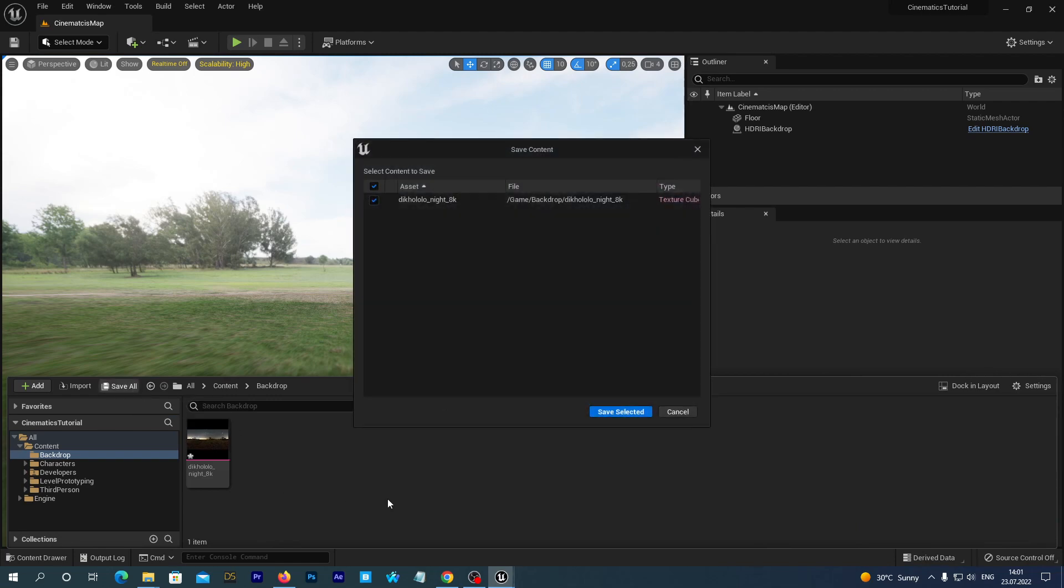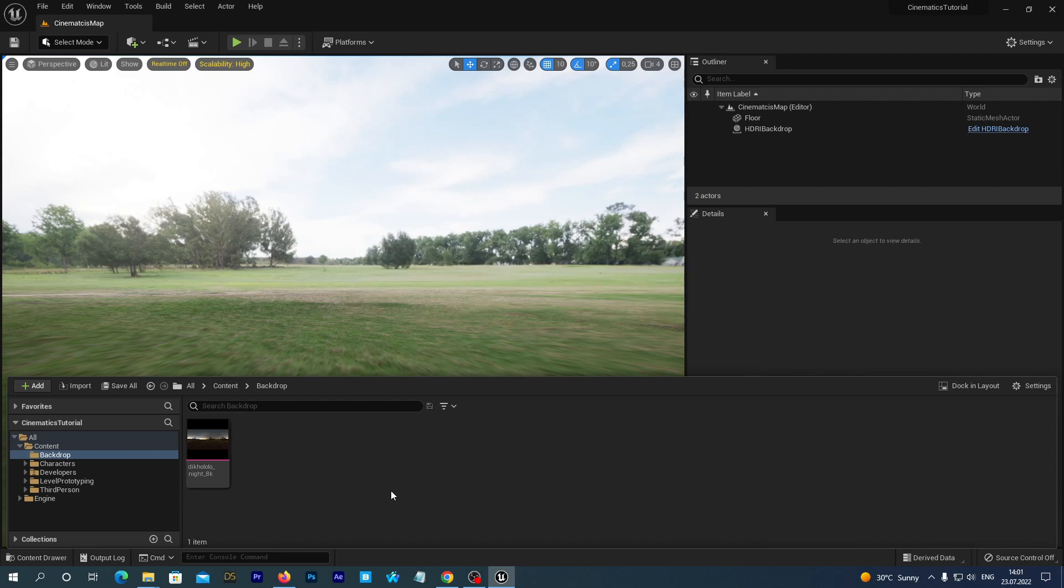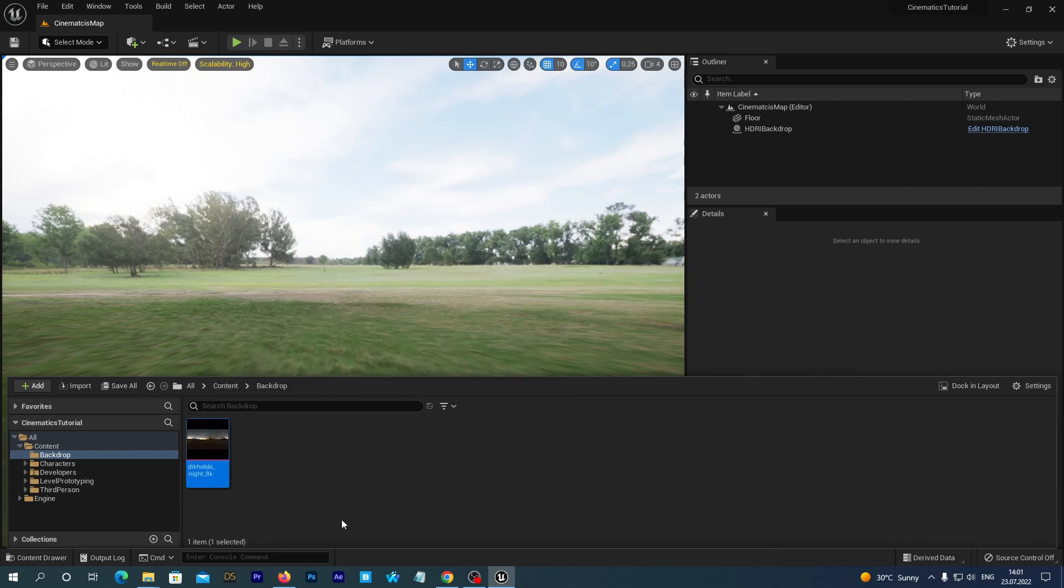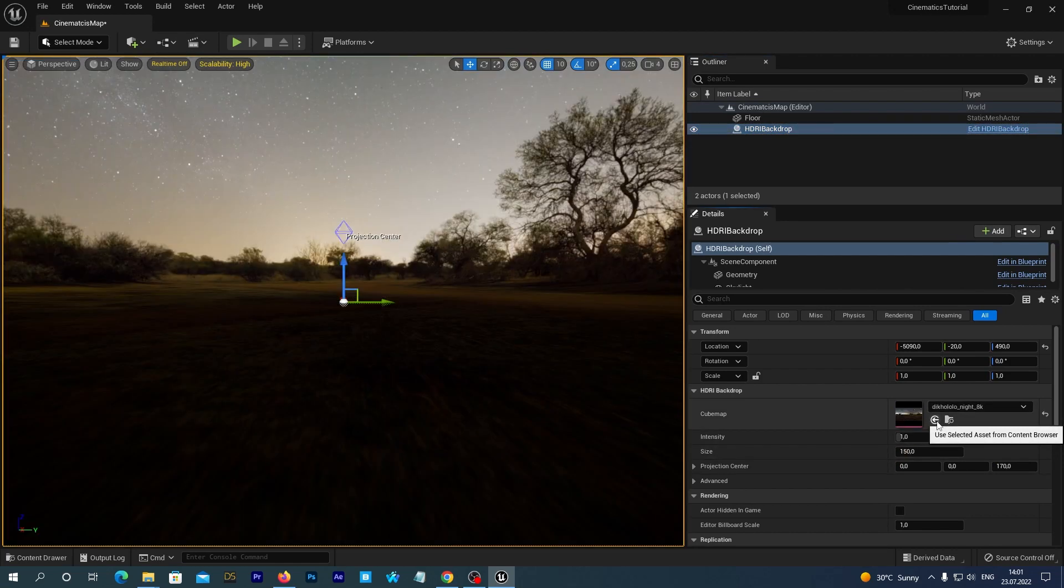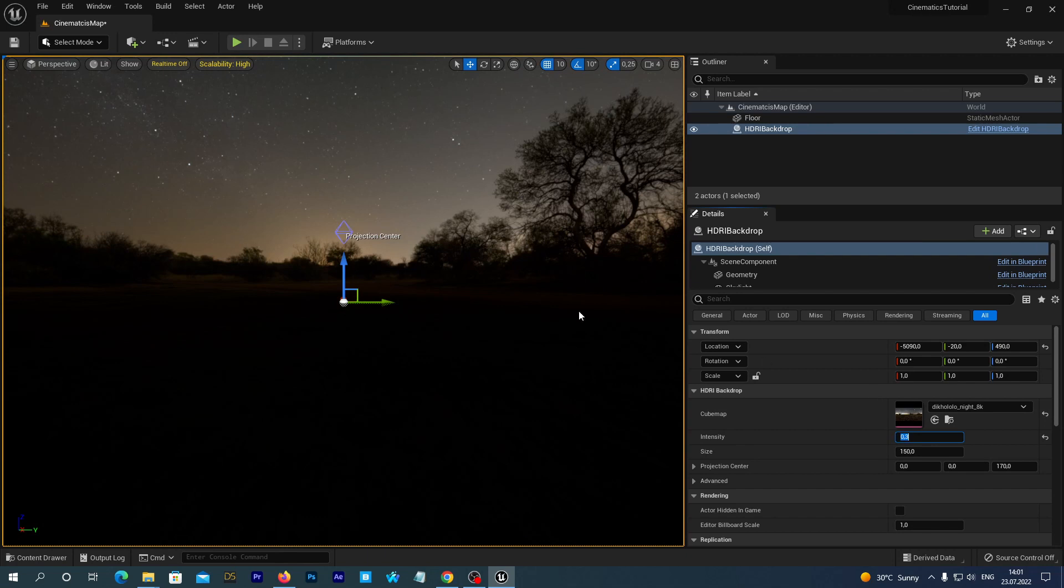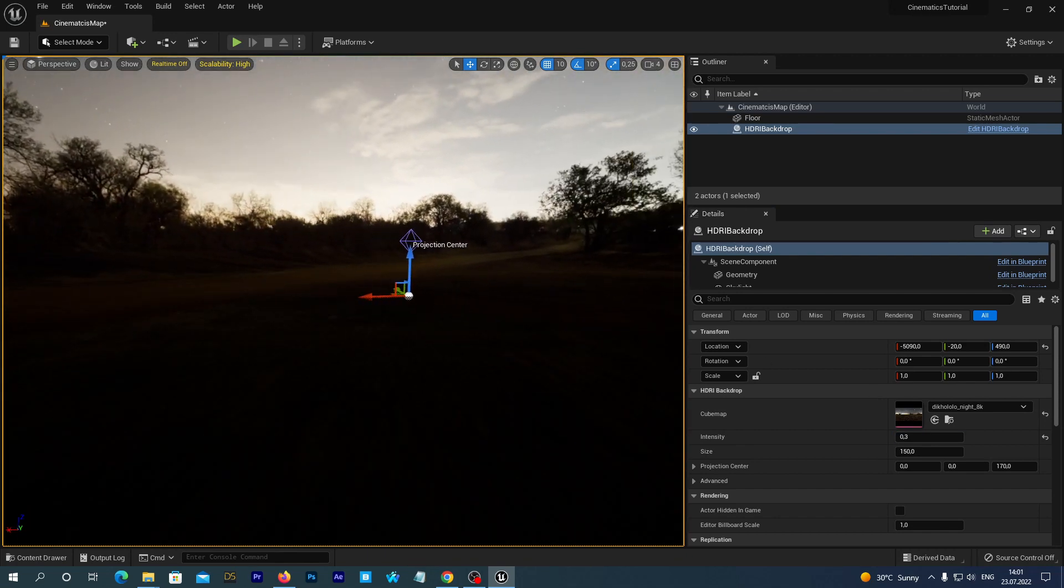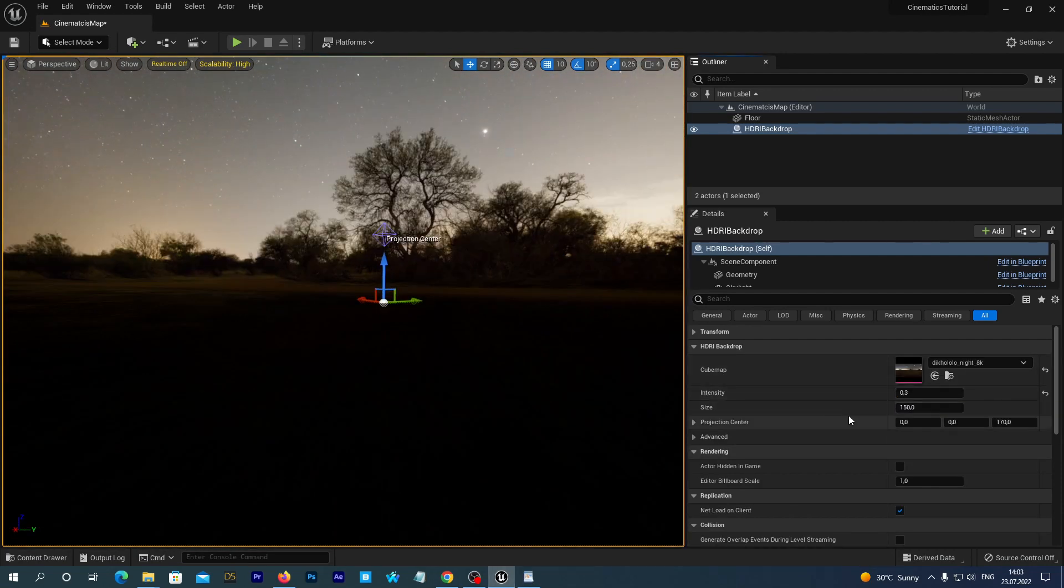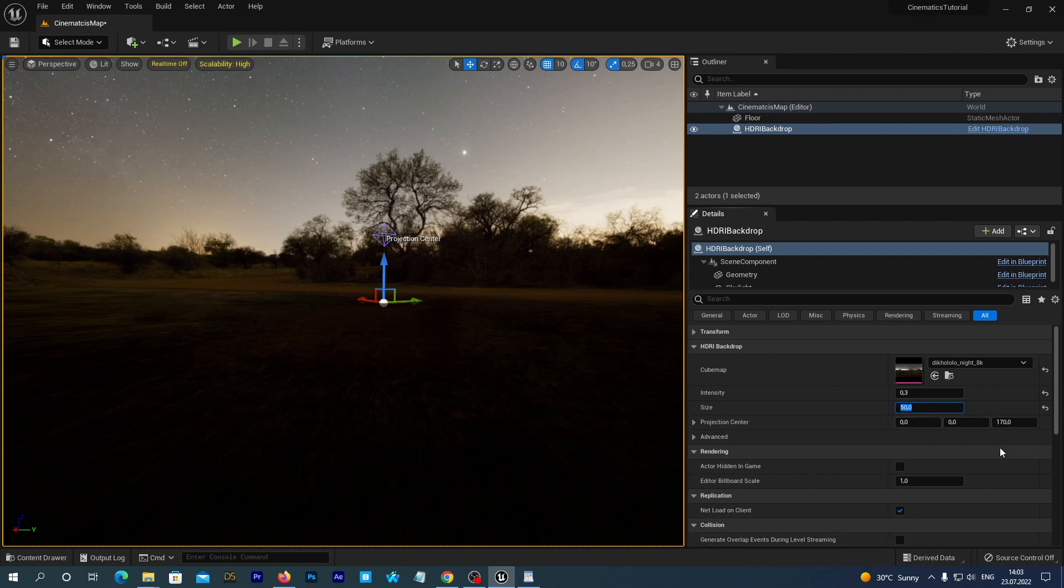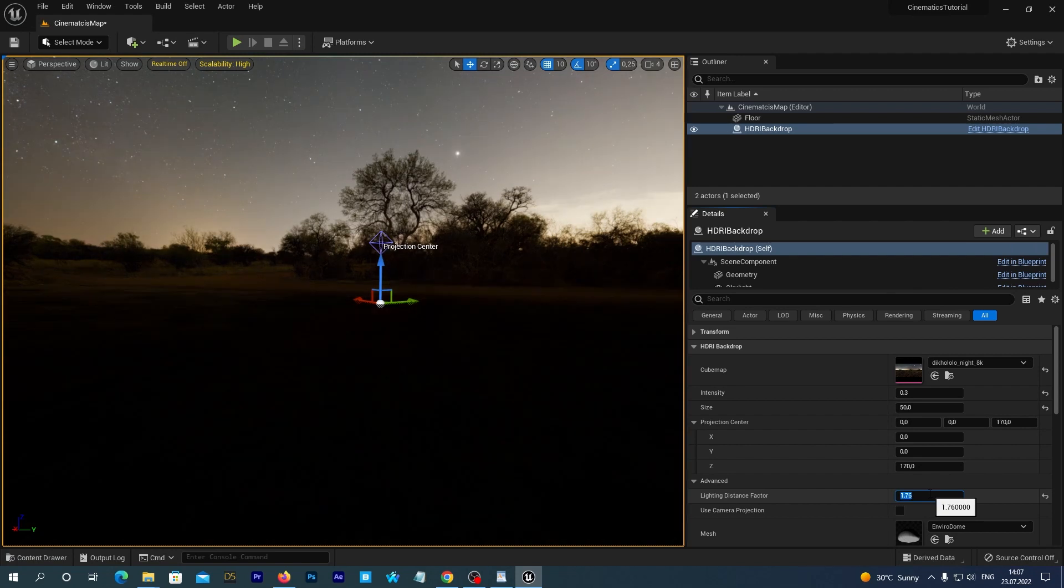Let's save all. Now, select the imported backdrop. And click on our HDRI Backdrop actor in the World Outliner. In the Details tab near the Cubemap, click that little arrow. And it replaces the existing backdrop with a new one. It looks a little bit too bright. Let's set the intensity to 0.3. Let's also change the size to 50. It will look better after we set up our camera. So, we will see both the trees and the sky in the frame without making the lens angle too wide. And let's change the lighting distance factor to 1.76. It changes how the lighting from the picture affects the ground.